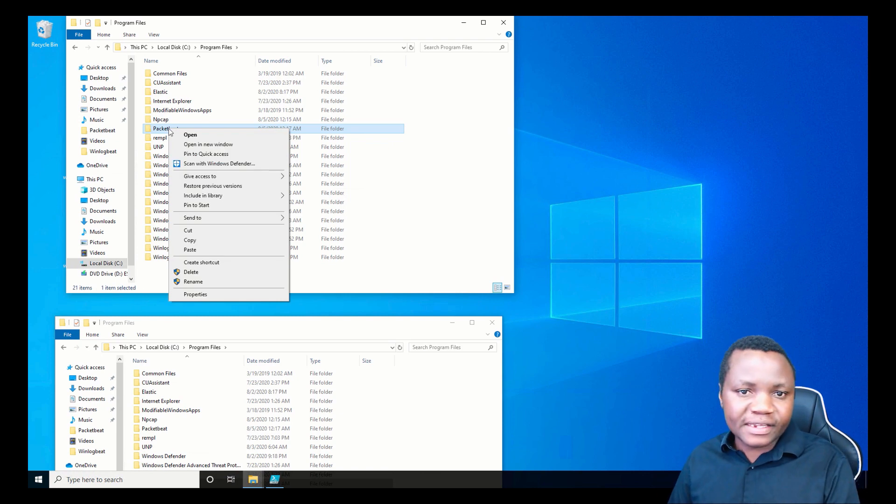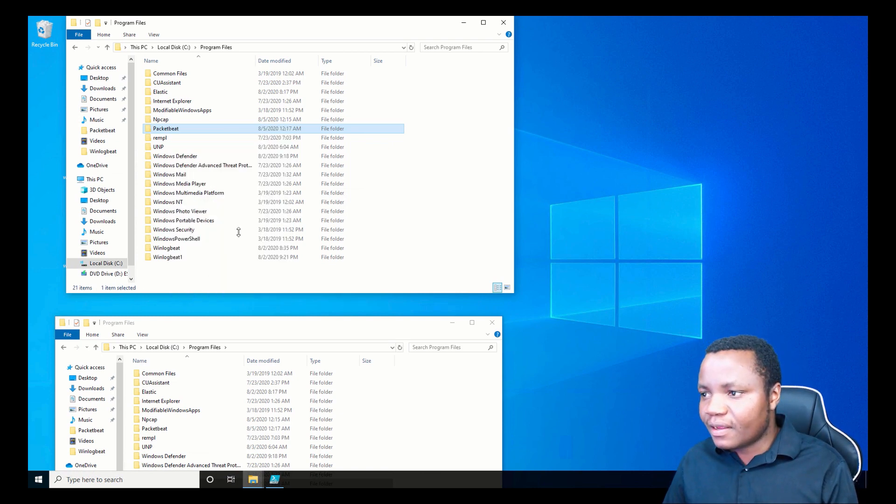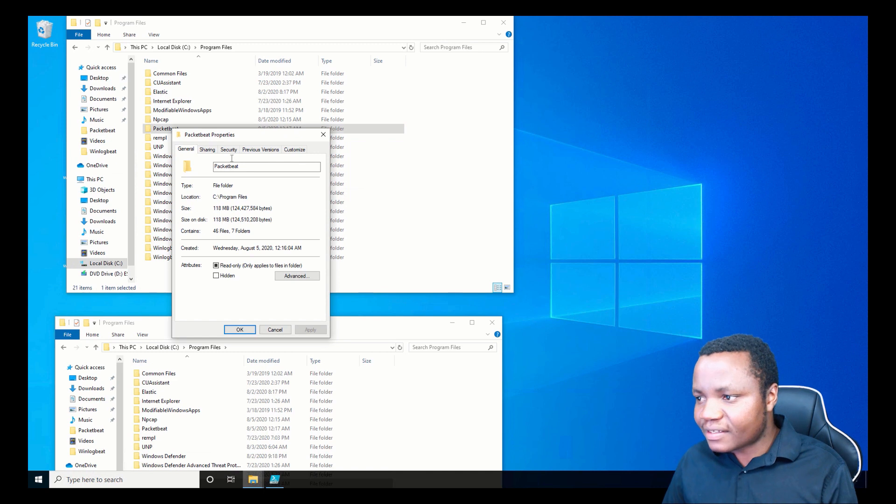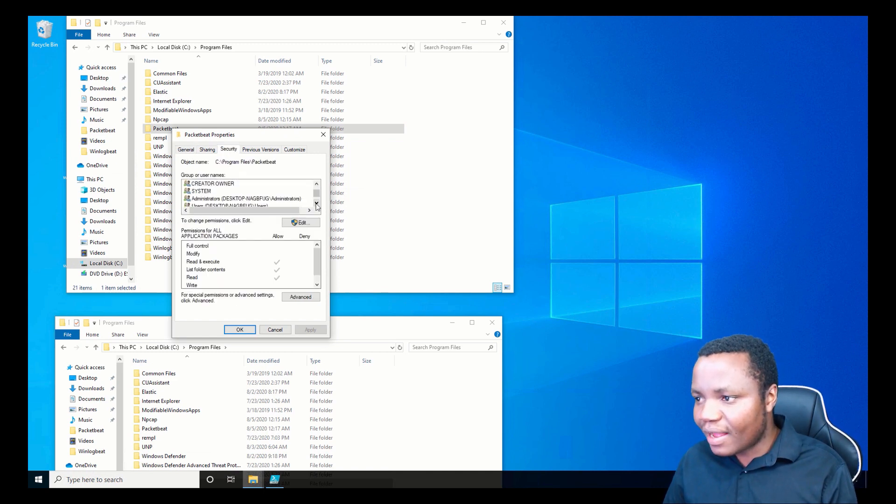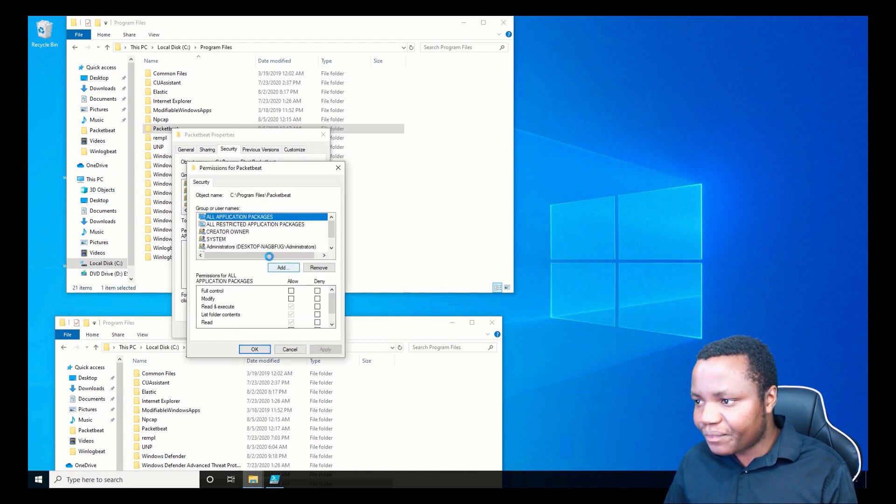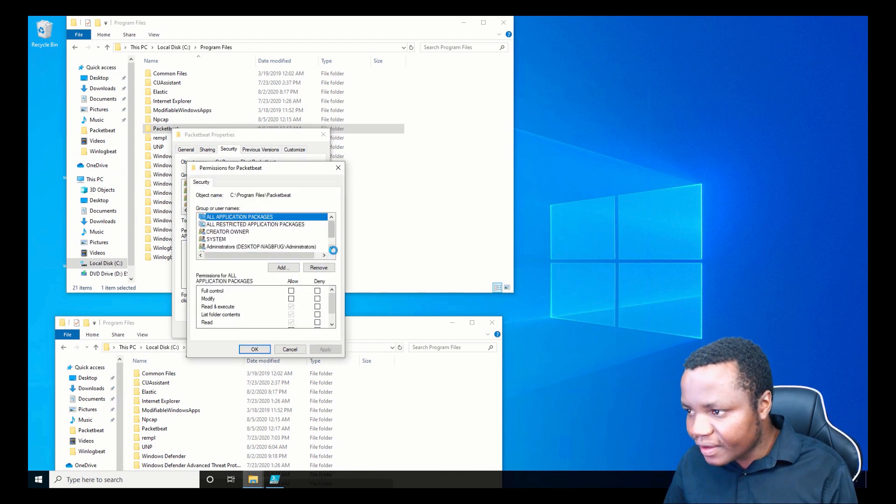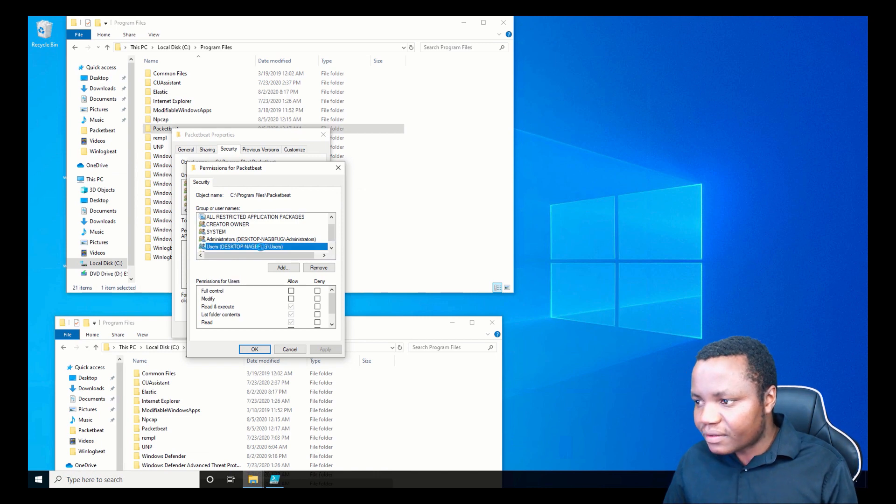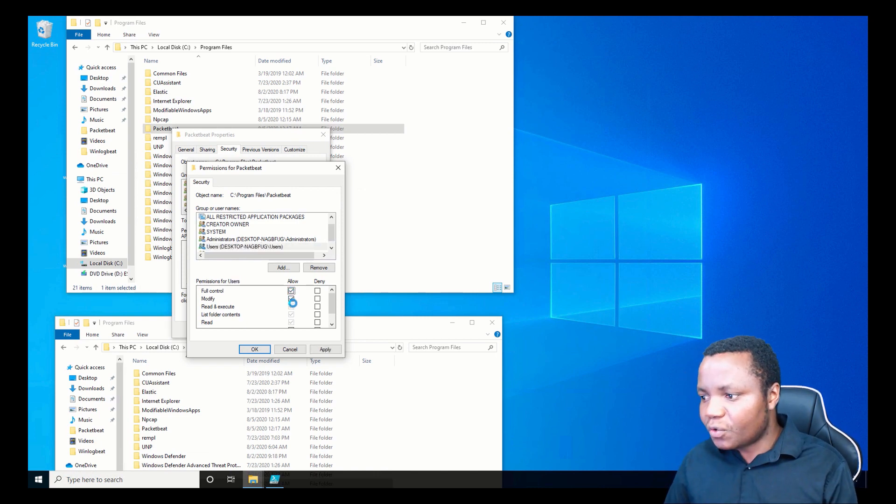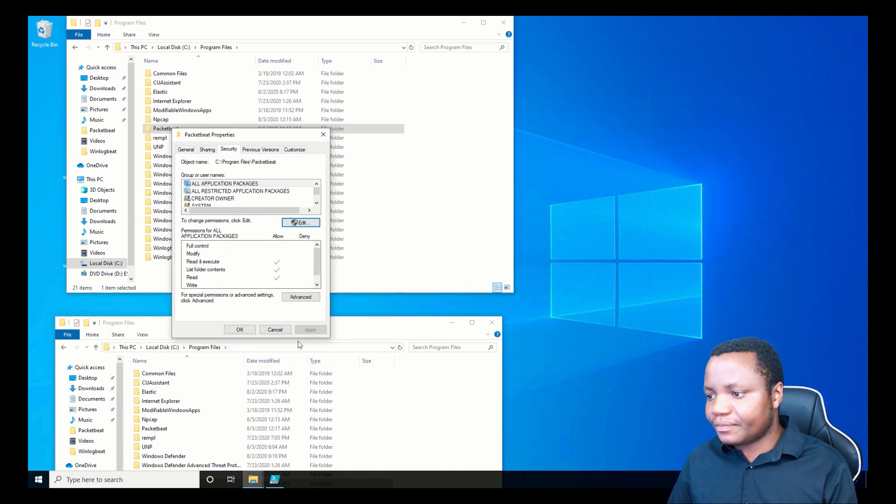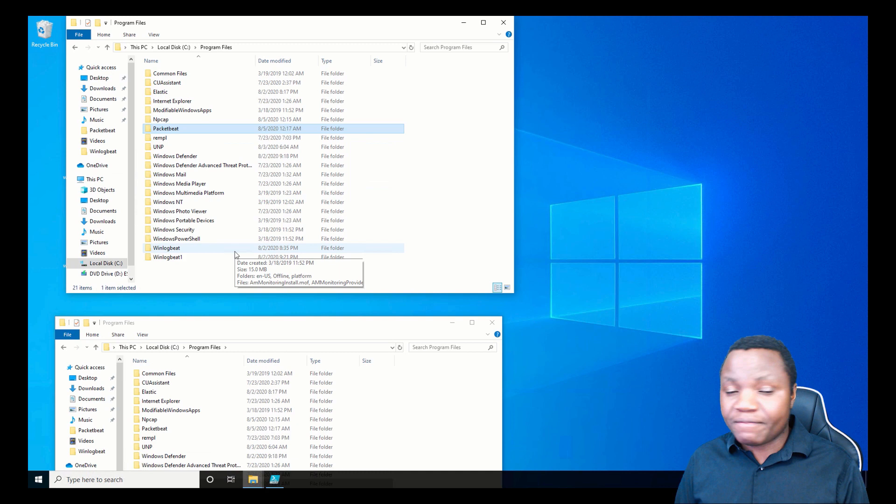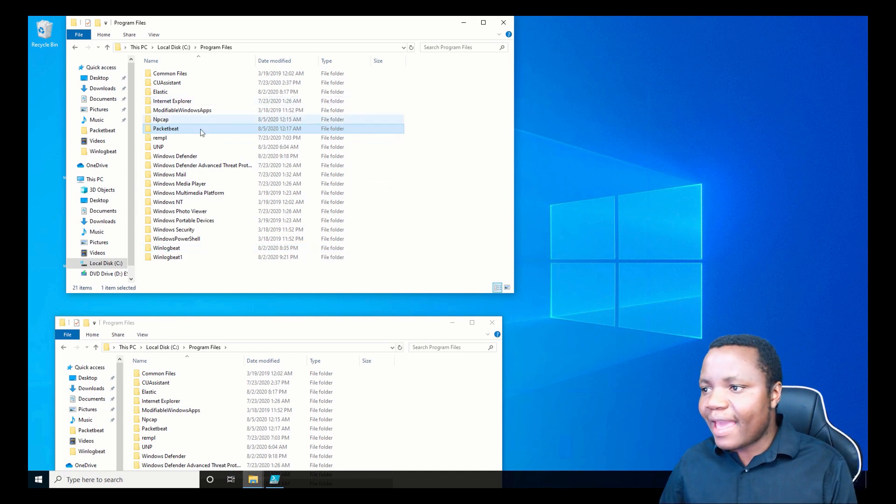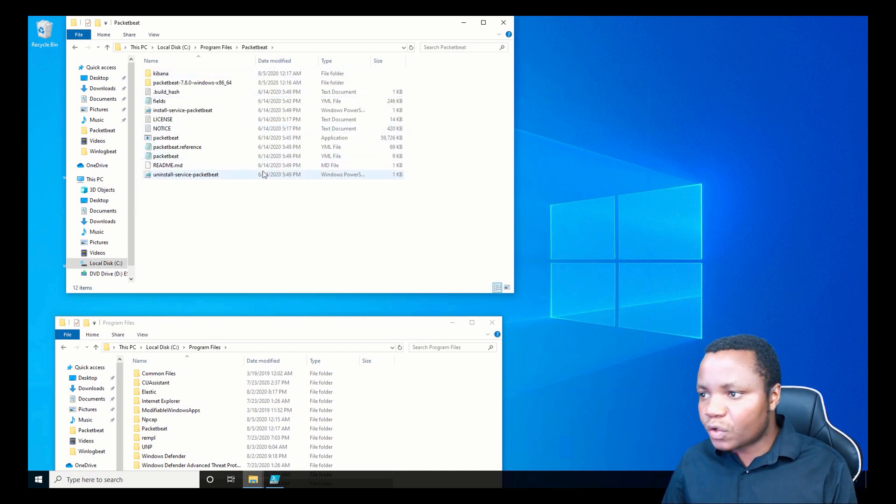Before we go in the Packetbeat folder, let's just make sure that we can edit this. Let's go to Properties. This is just giving us the permissions. What we want is to edit that for this file. We want the users for this desktop to have full rights.